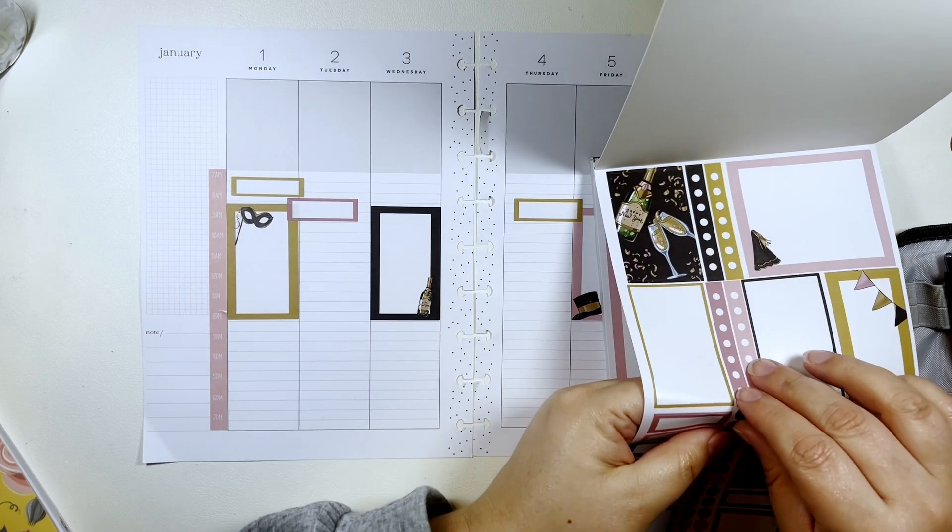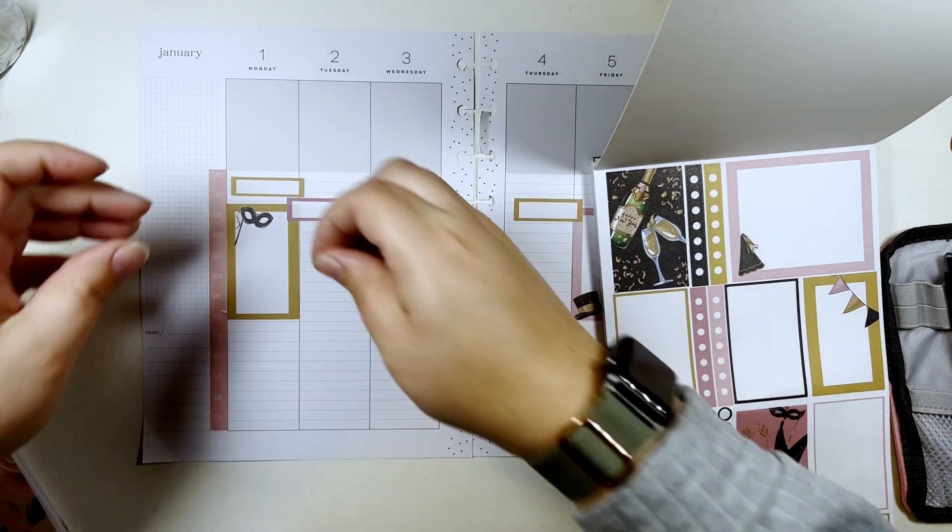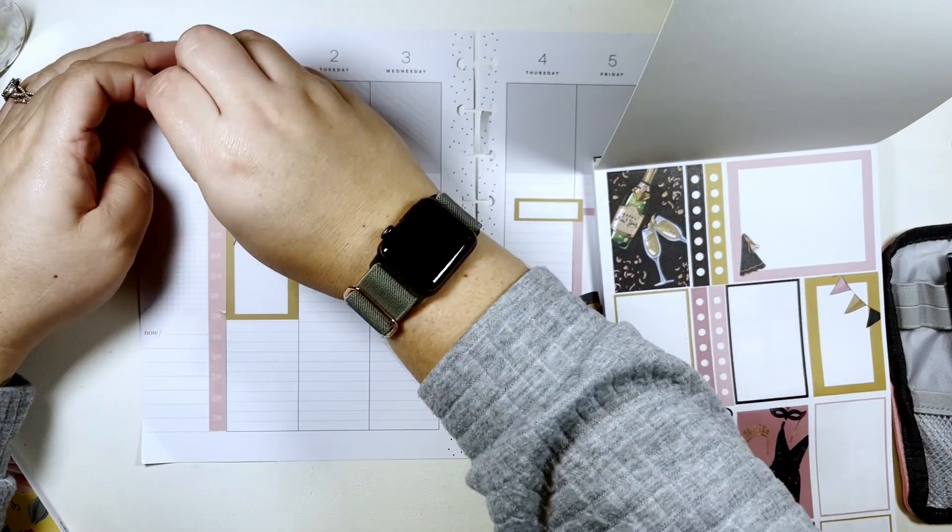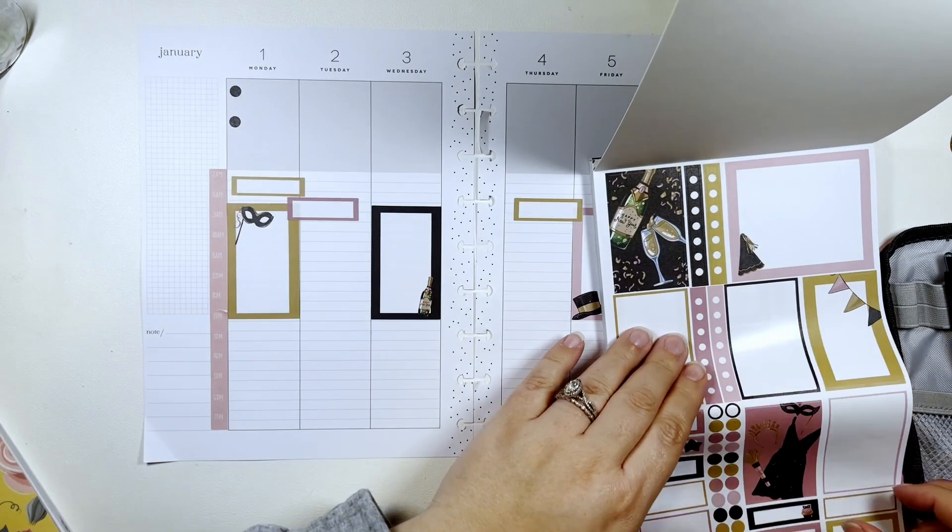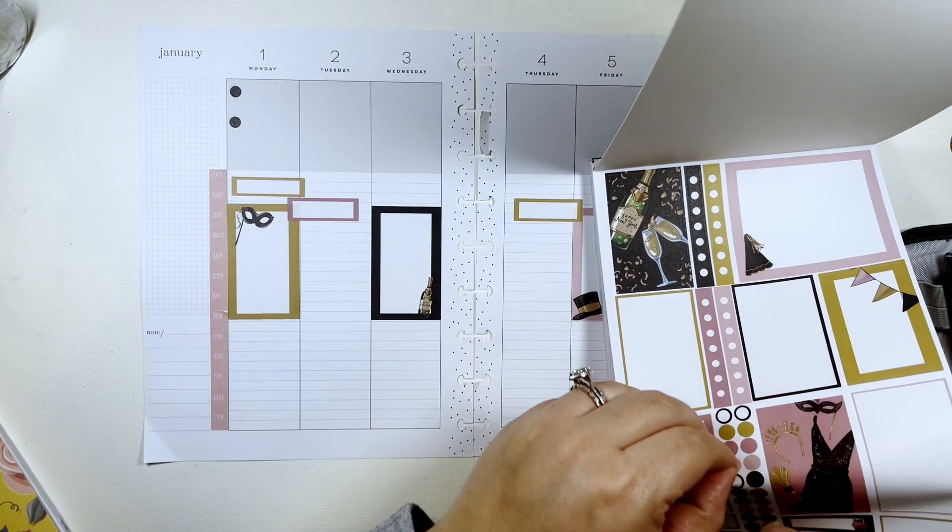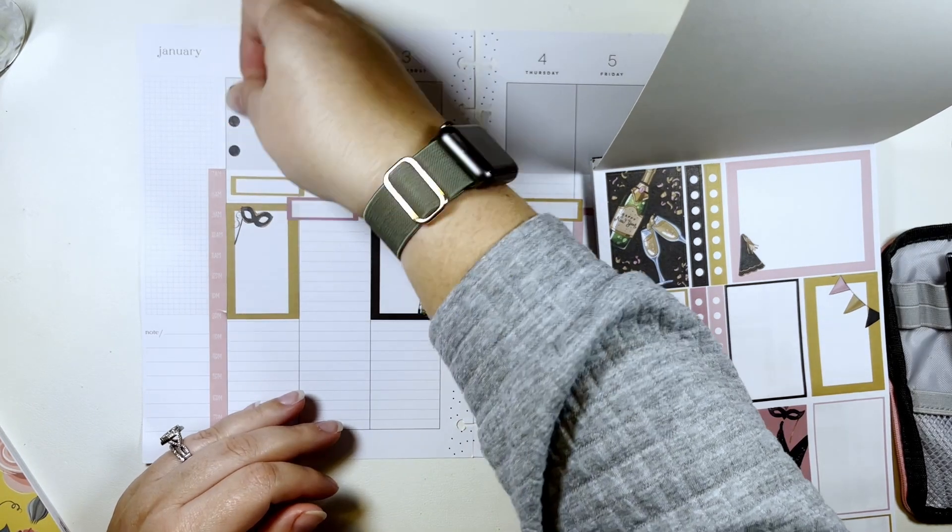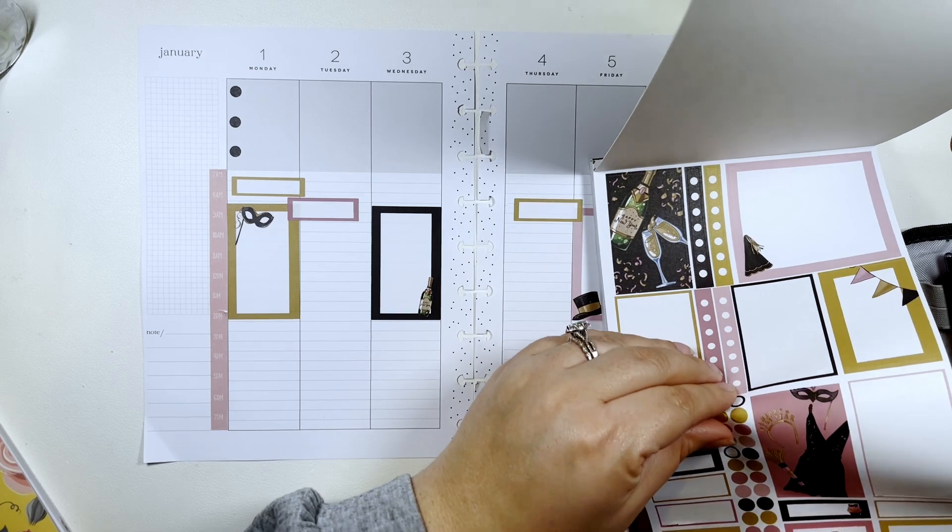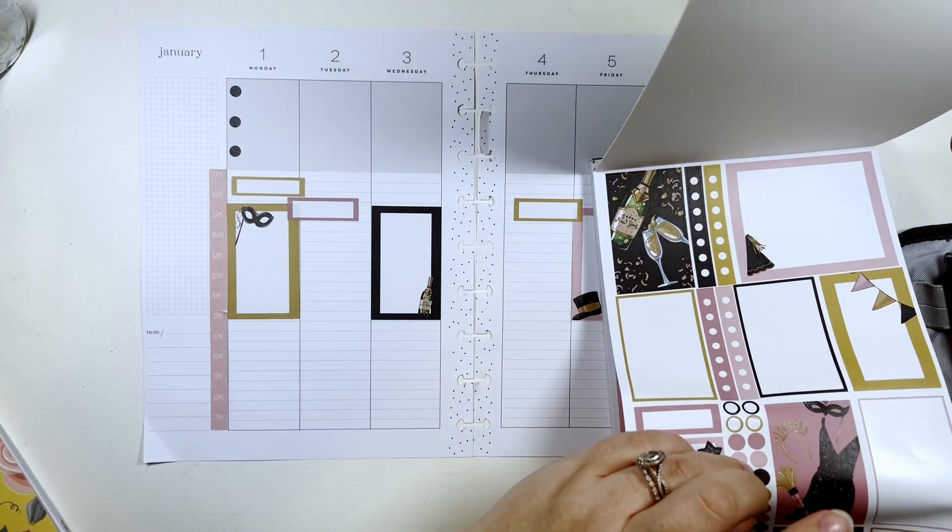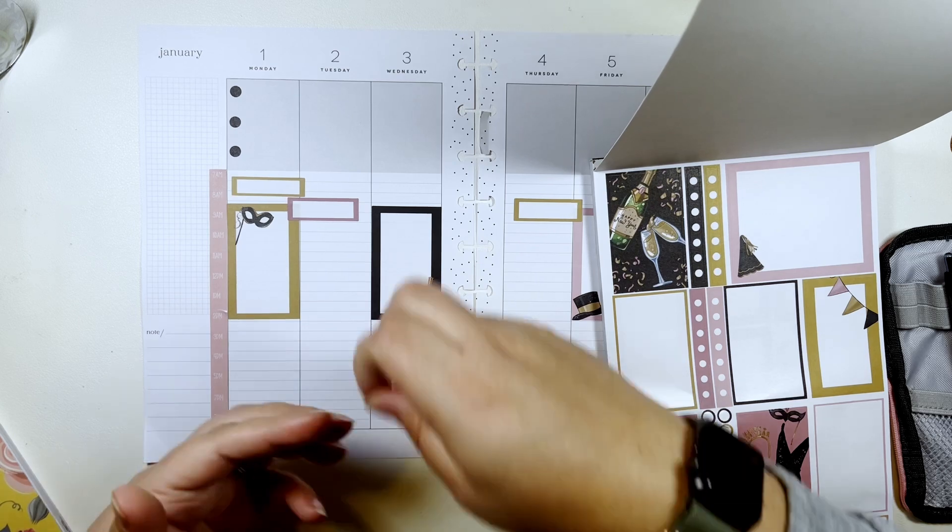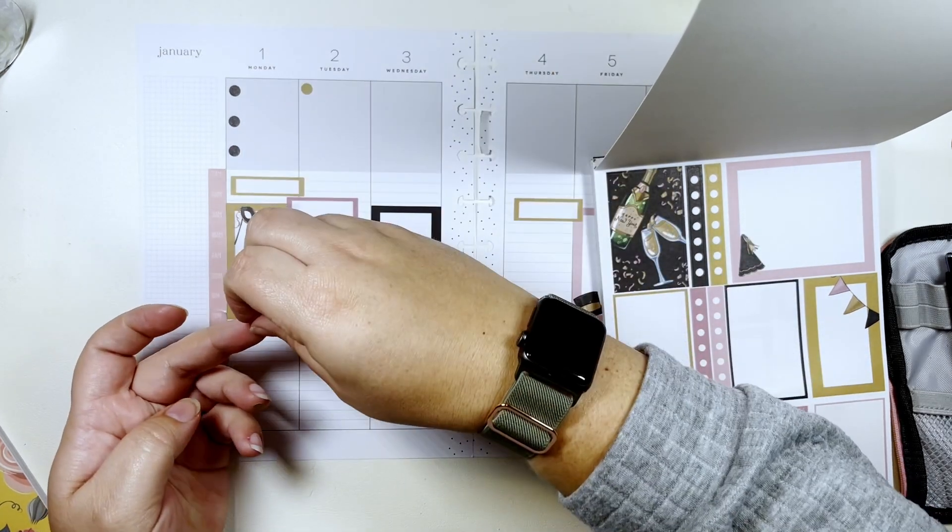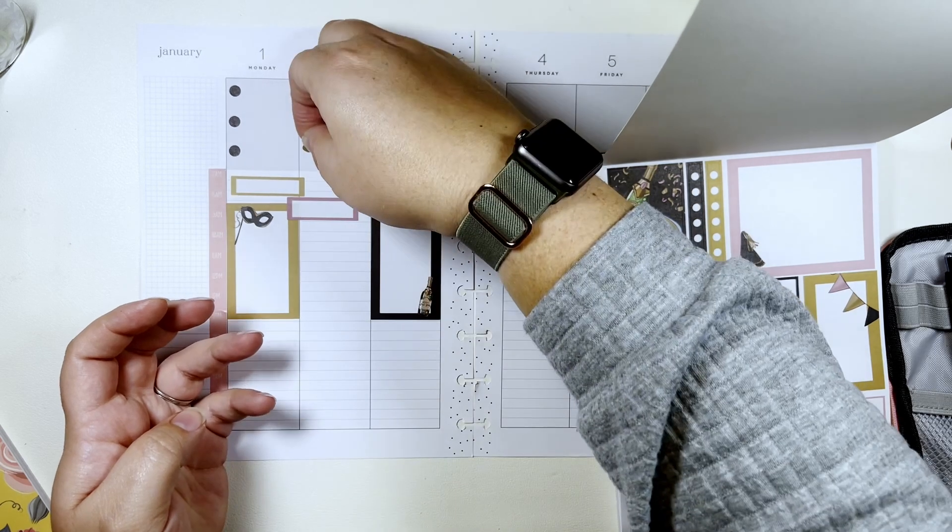And then we could take some dots and put them up here for like top three things I want to get done that day, priority stuff, right? And I do have to work on the first because I'll do payroll so people want to get paid.